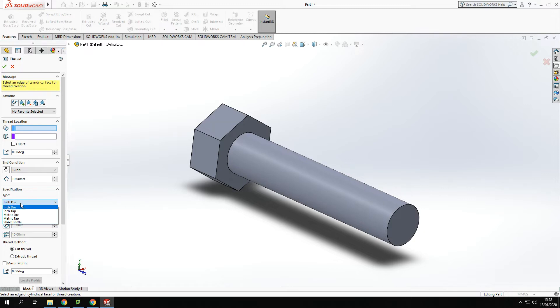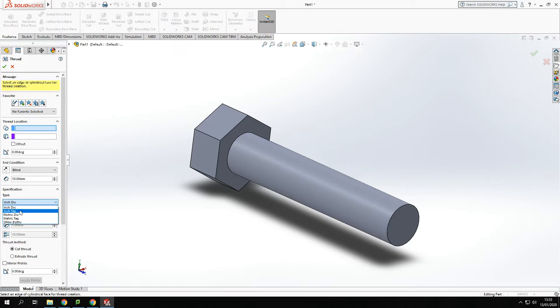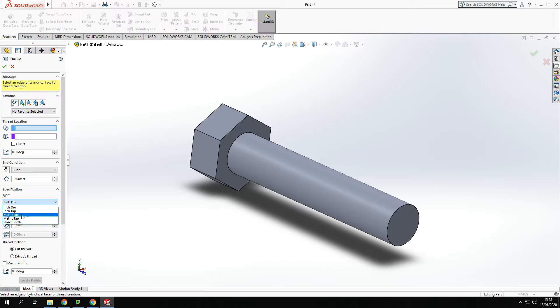Now I've got some options. I've got taps and dies. For those of you who aren't or haven't spent much time in a workshop before, a die is something that we use to put an external thread on a bar. A tap is something that we use to put an internal thread inside a hole and I'm going to work in metric. So I'm going to get a metric die because I'm putting a thread on the outside of the shaft.